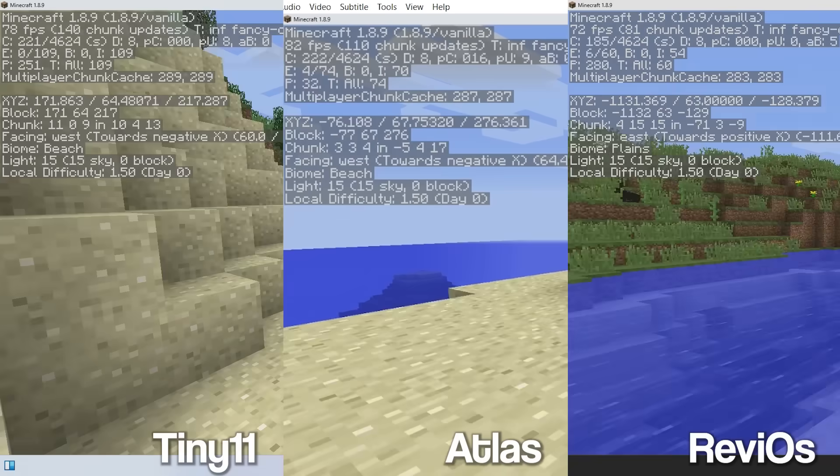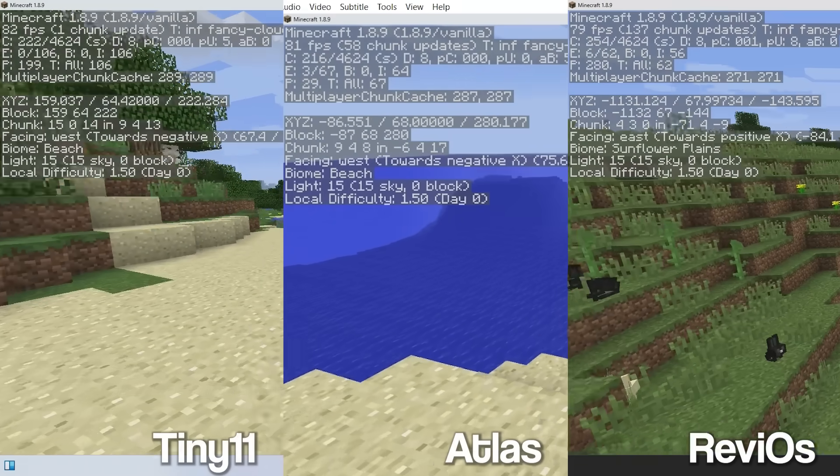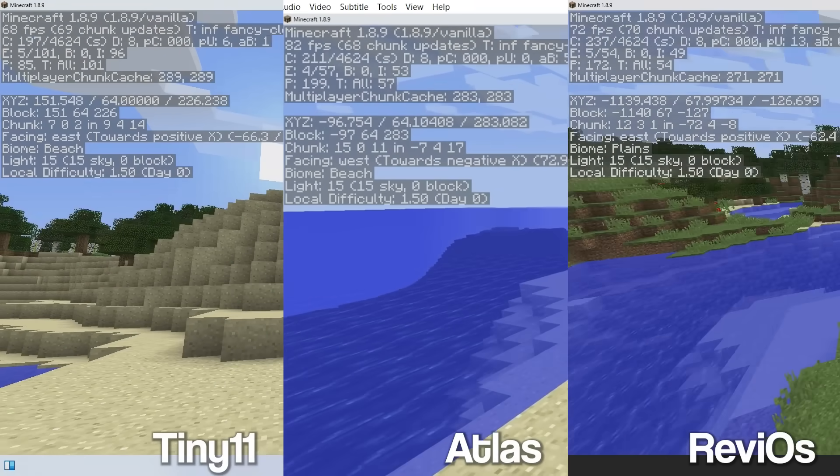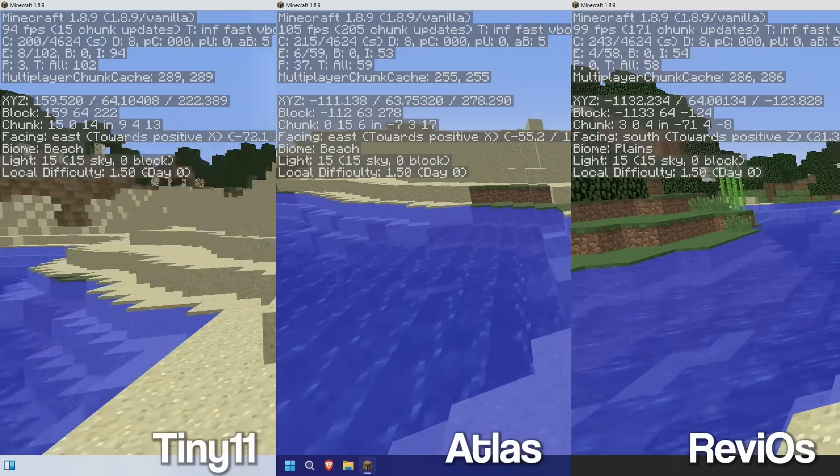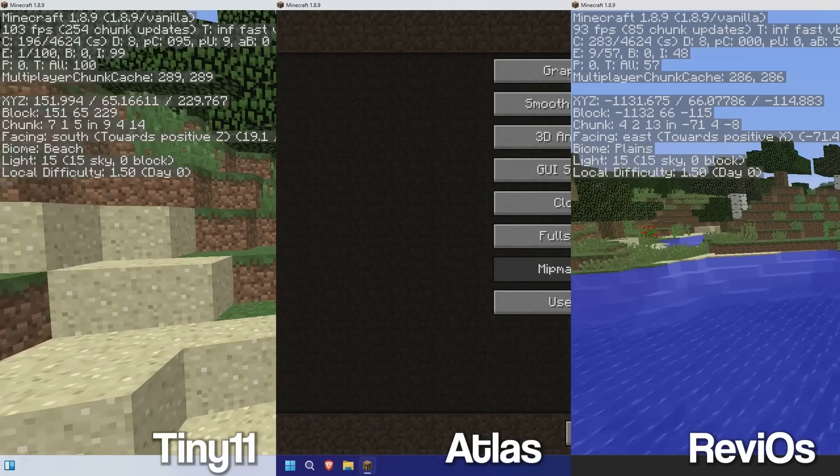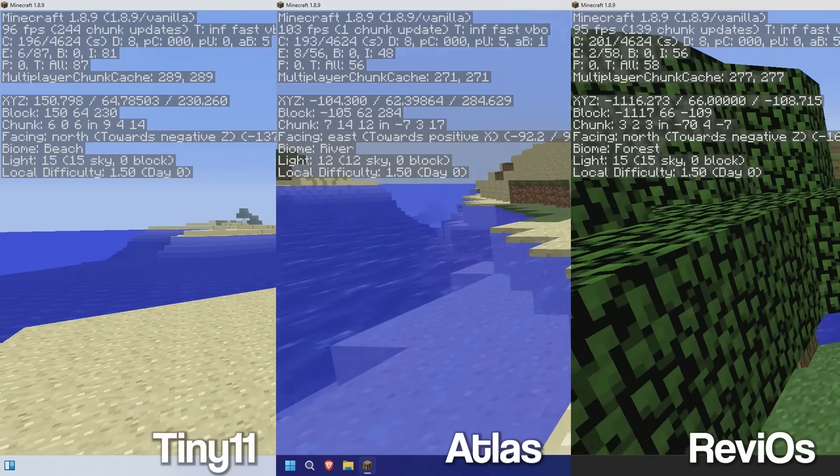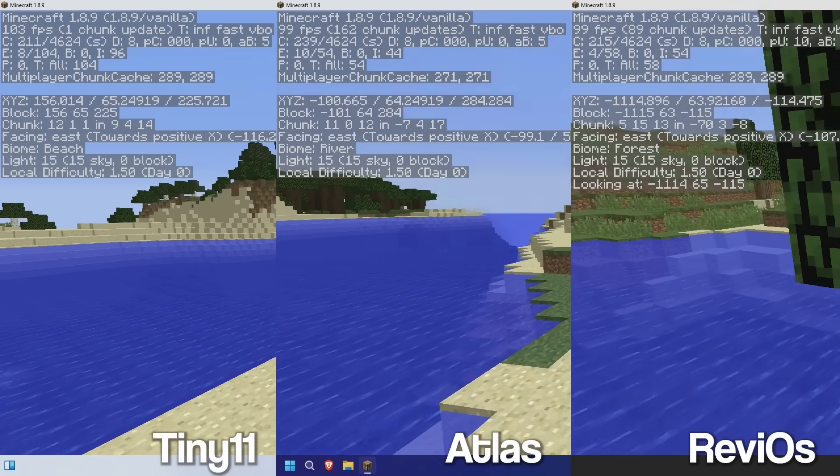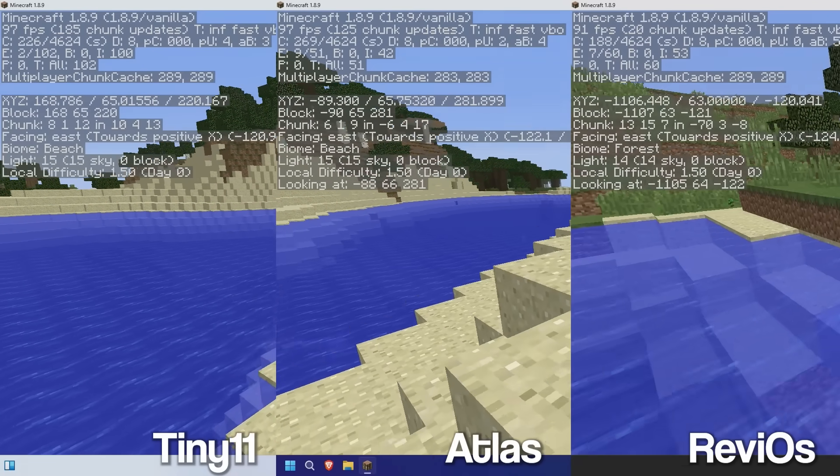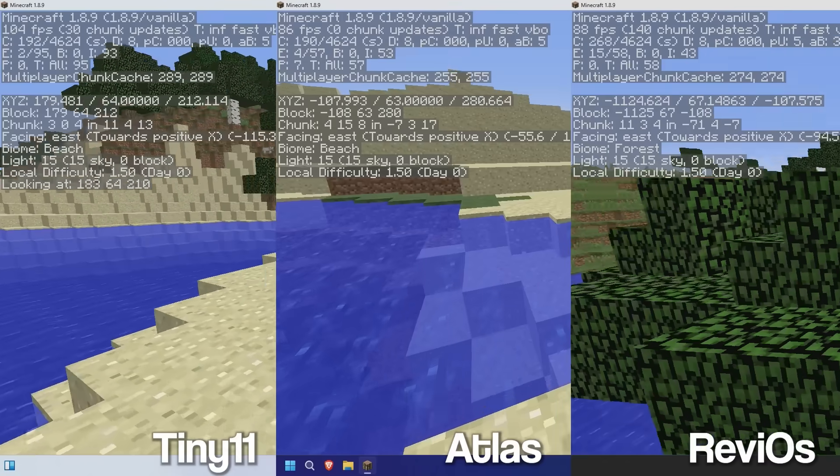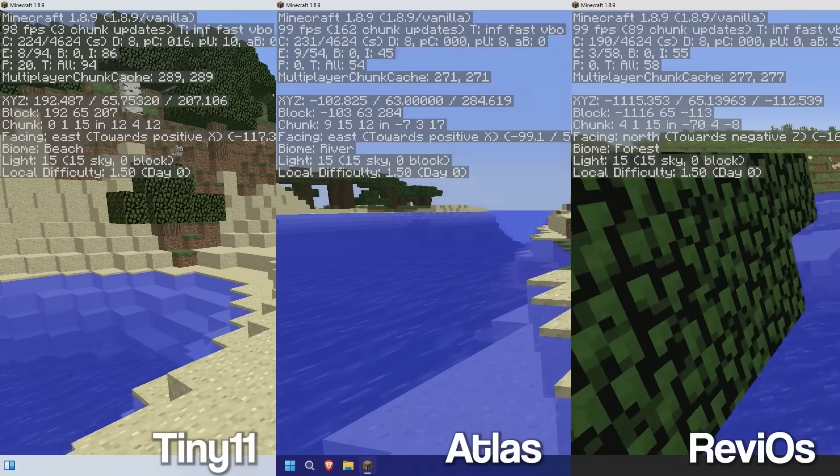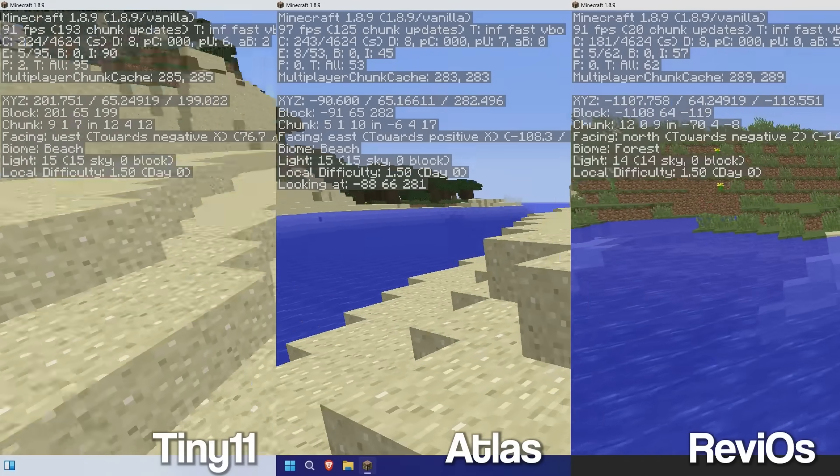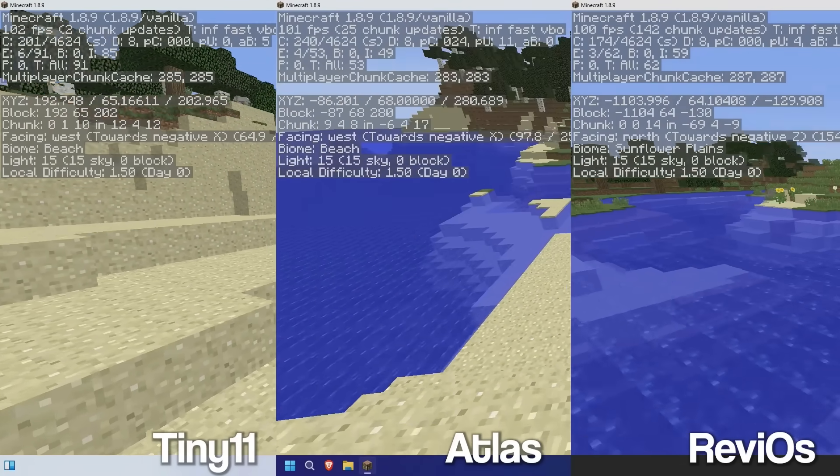With, again, Tiny11 coming second to last, compared to the stock Windows 11 install. If we have a look at our fast graphics here, as you can see, again, it's very similar. We're getting, you know, high 90s, maybe the odd spike to 100. Although I think Tiny11 might just be the best one here. As you can see, very consistent 100 FPS. So Tiny11 has actually kind of won this.